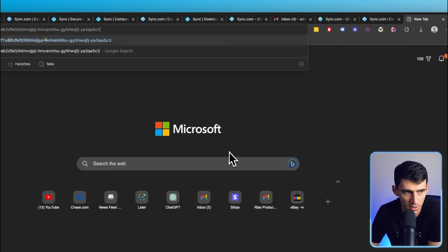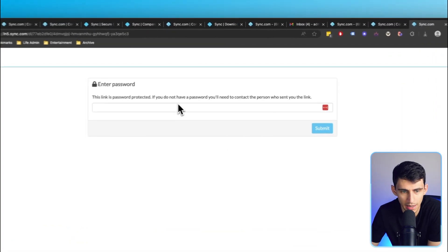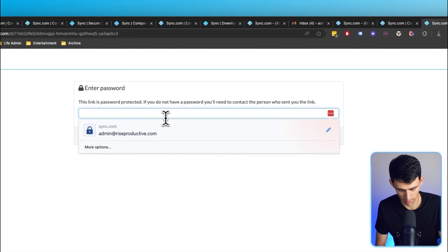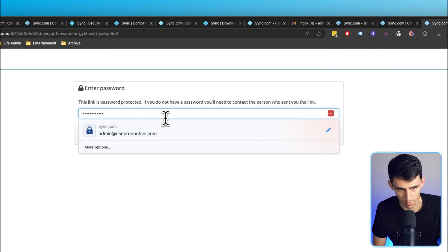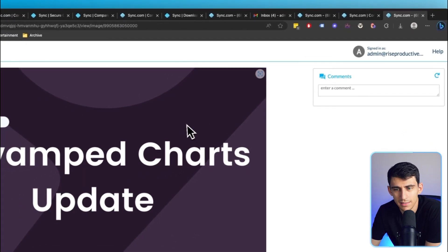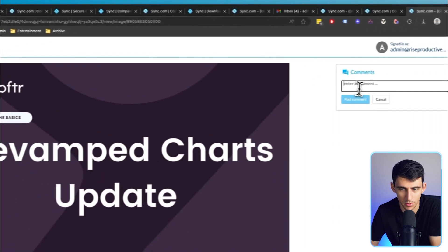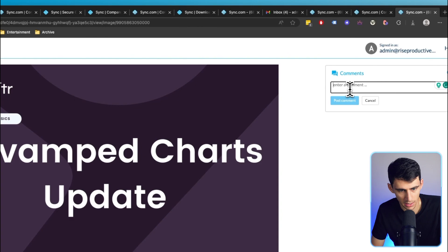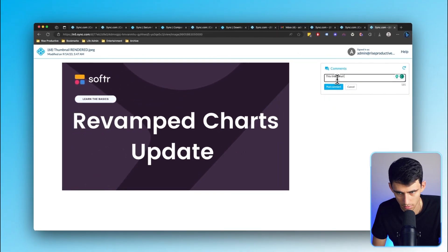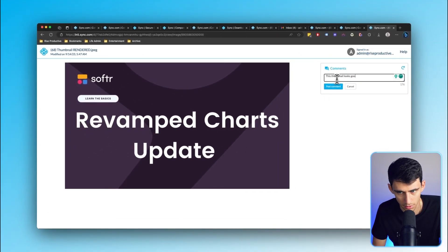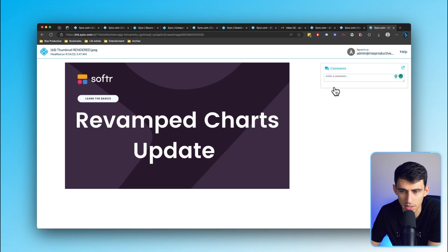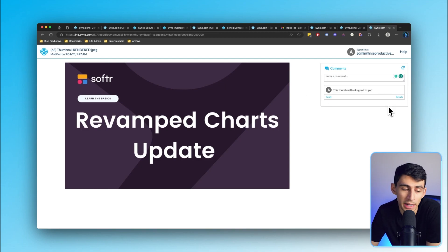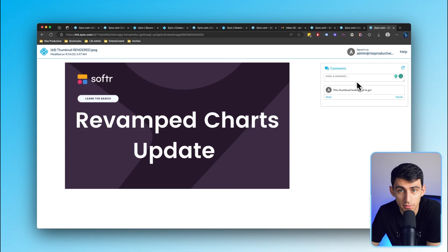So if I set the password as password RP, definitely not a password I'd usually use, and then I copy the link, it'll already be there. Let's say I paste this out, send it to somebody else. The only way they can get access to this is if they typed password RP, and then I would have view access and be able to enter a comment like 'this thumbnail looks good to go.'